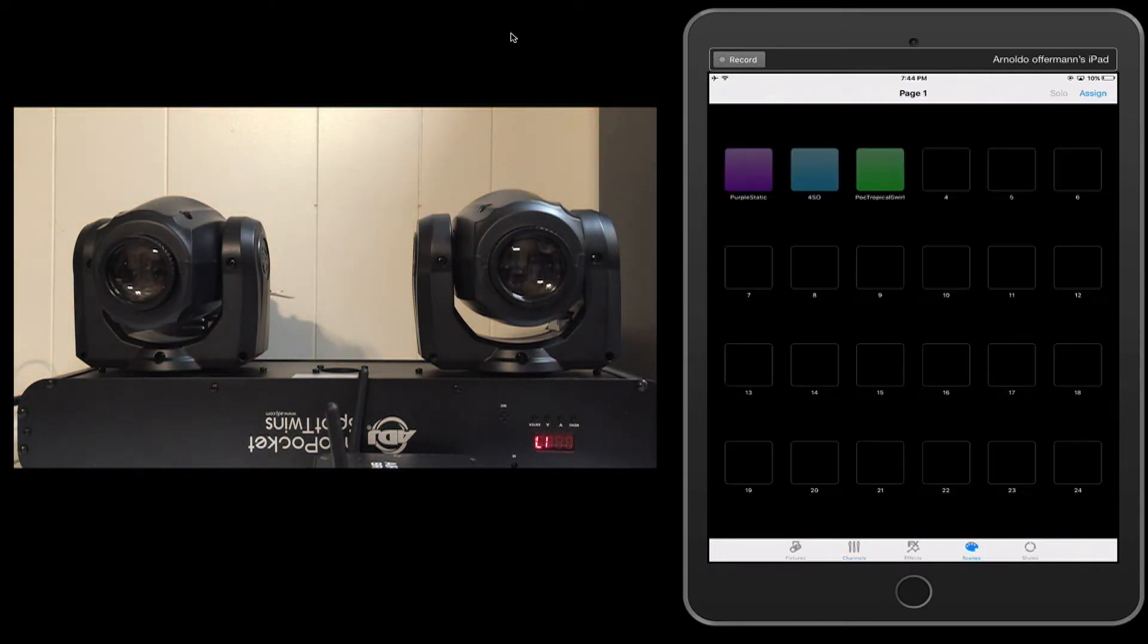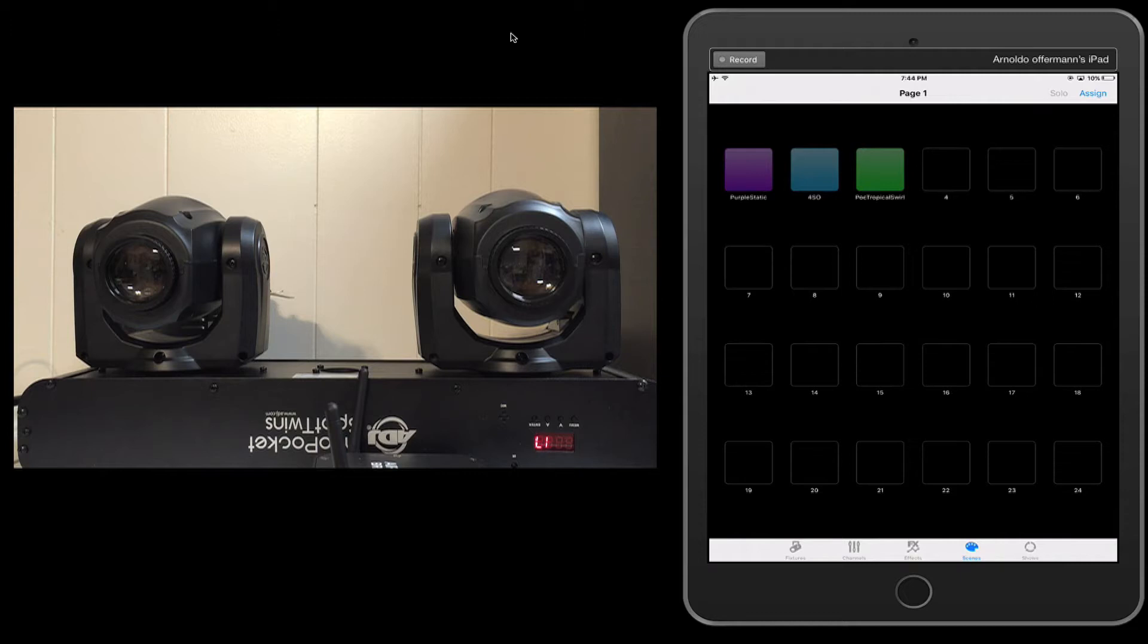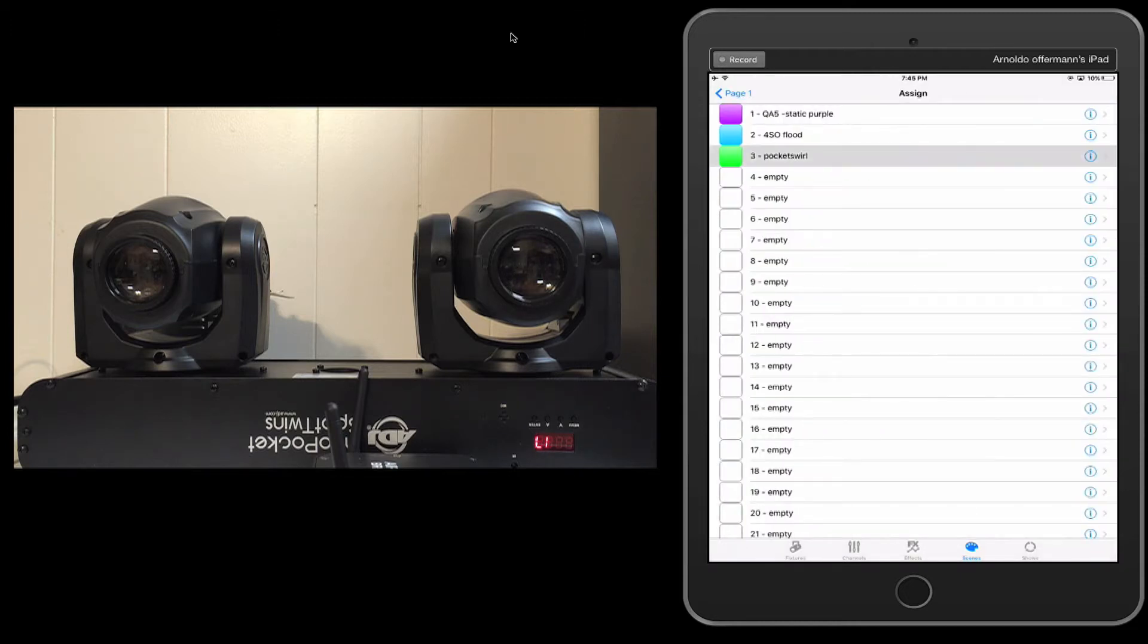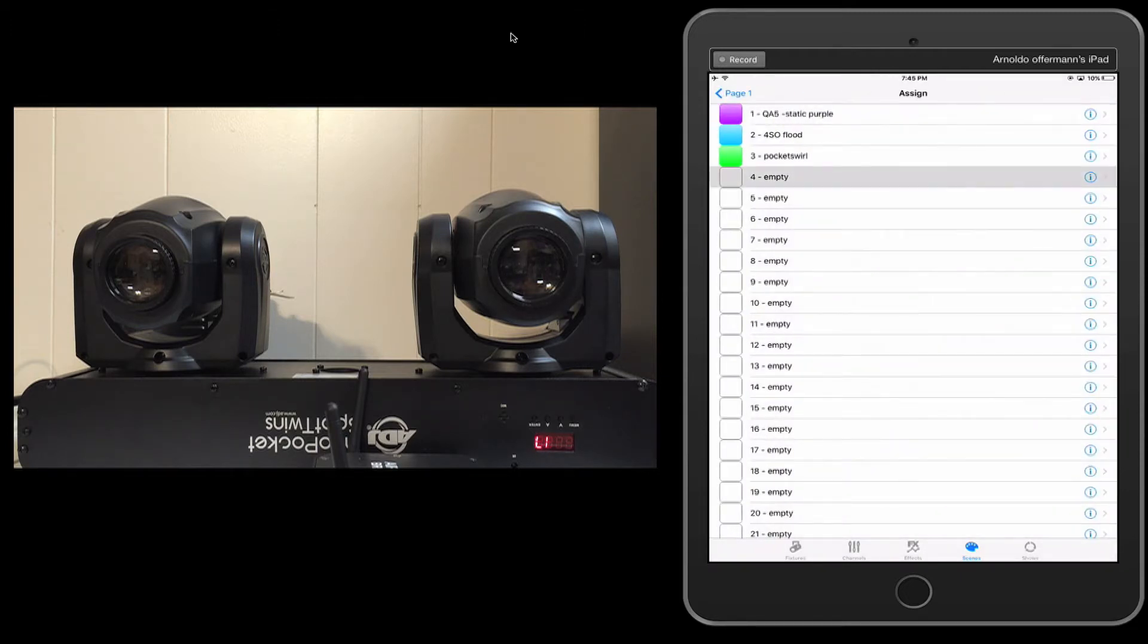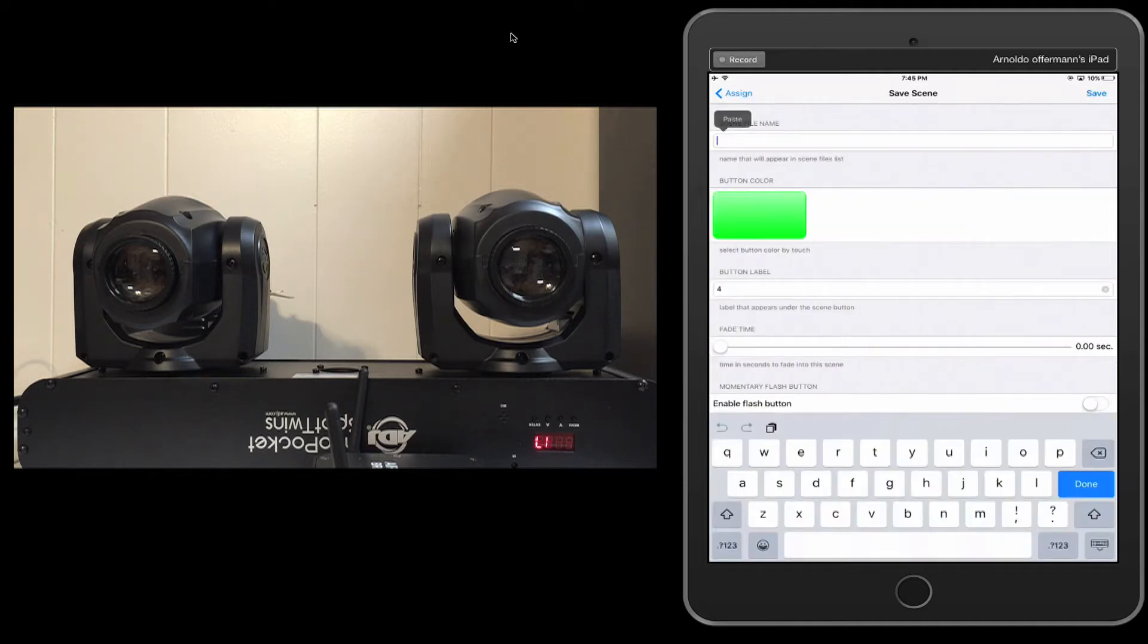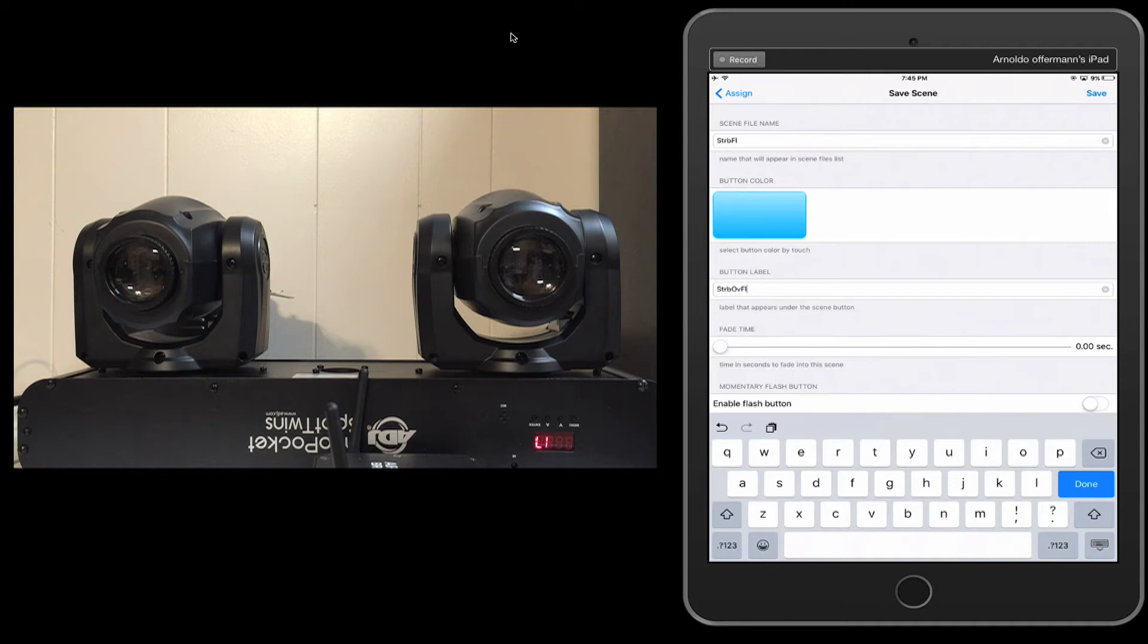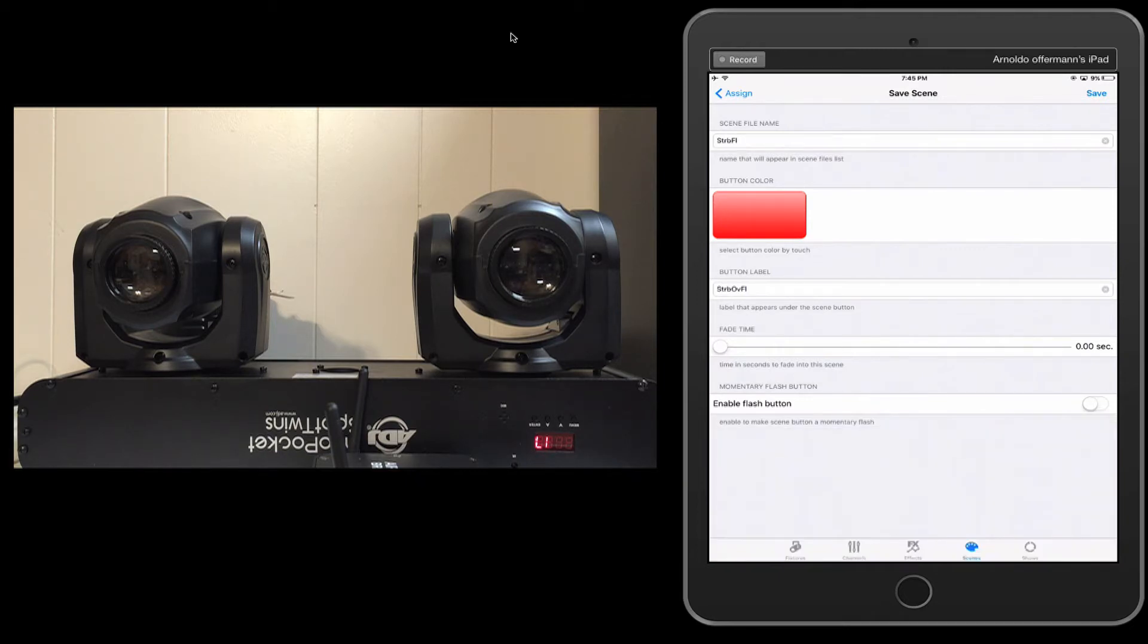Make sure that's all cleared. Great. Again, make sure that whatever fixtures you want to strobe are selected. And now we're going to click on Assign. And I'm actually going to go ahead and pre-name a scene. So there's scene four. We're going to call it STRBFL. The button is going to be called STRB, OB for override, FL for flash. And I'm going to make it red because that's what I prefer them to be. But I'm not going to go ahead and enable the flash button yet.